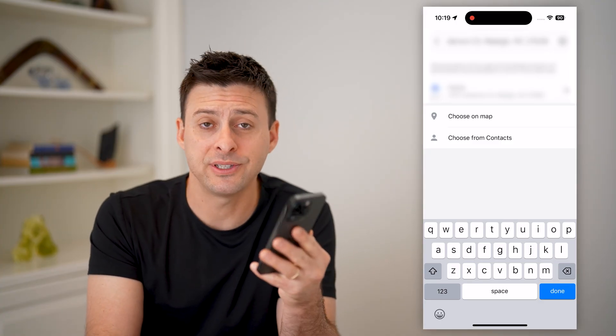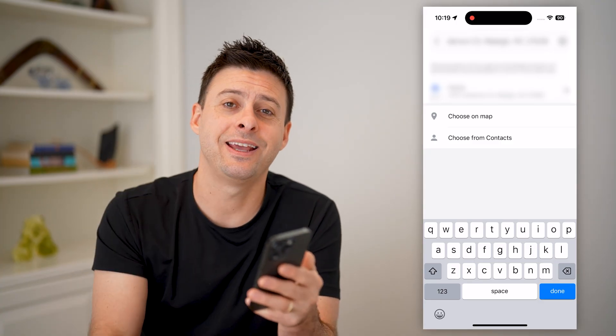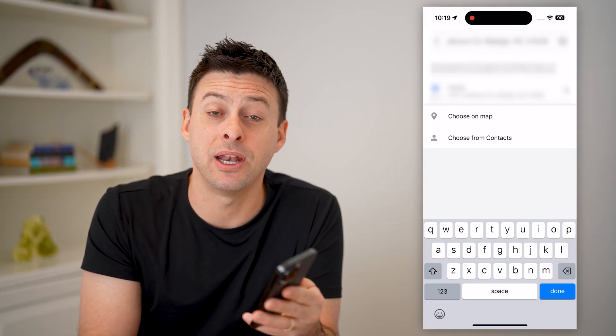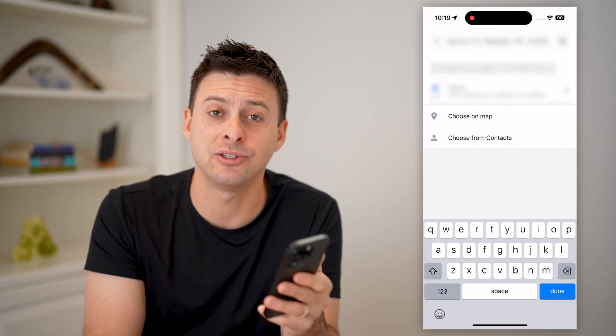I hope this helps. If it did, hit the subscribe button down below — it really helps me out. I'll catch you on the next one.